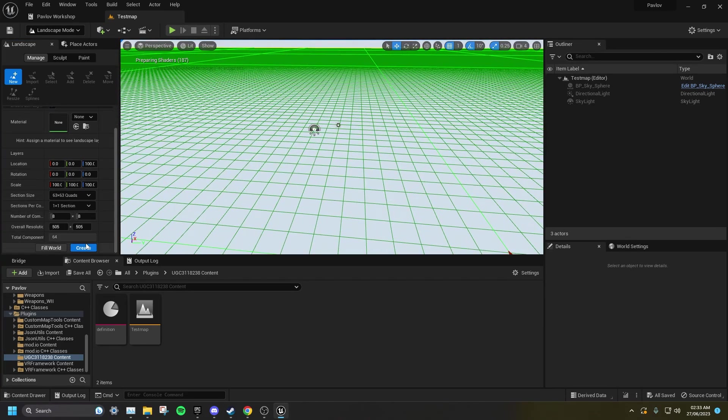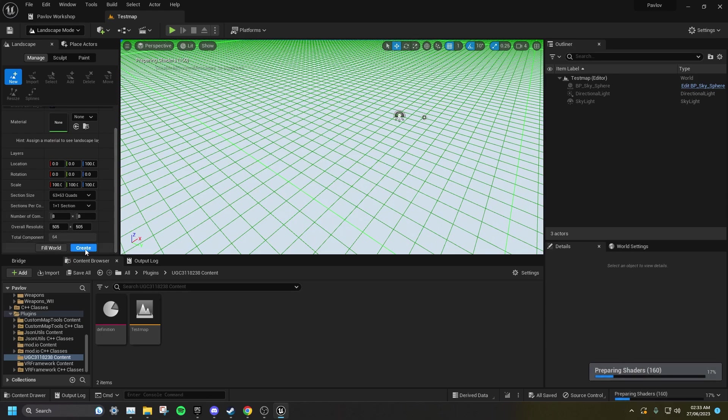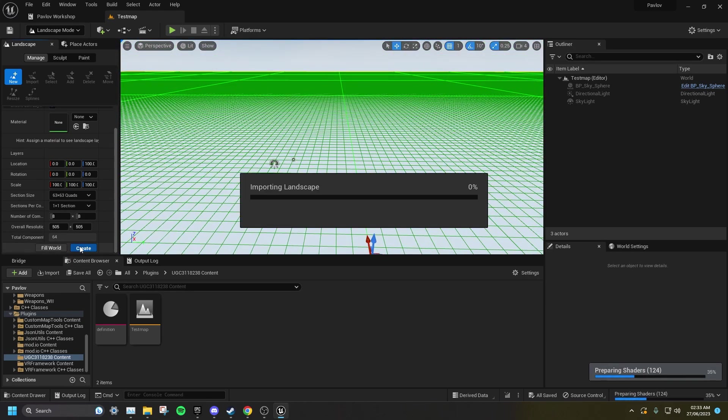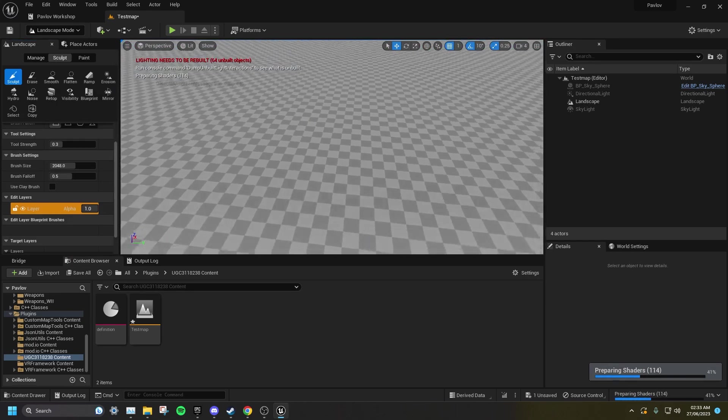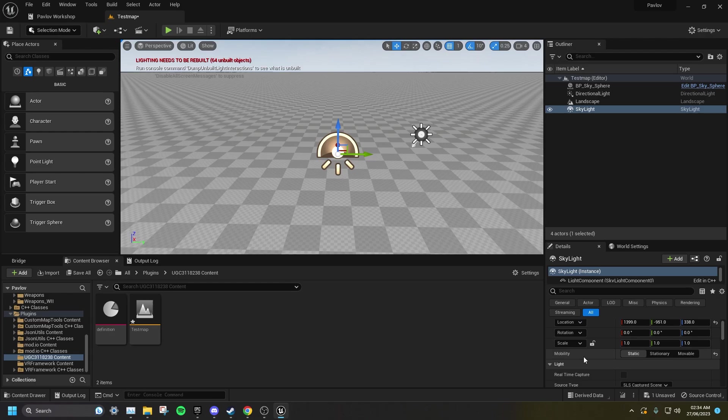You then want to create a landscape, however large you want. Pavlov does not currently support dynamic lighting, so all of the lights have to be static.